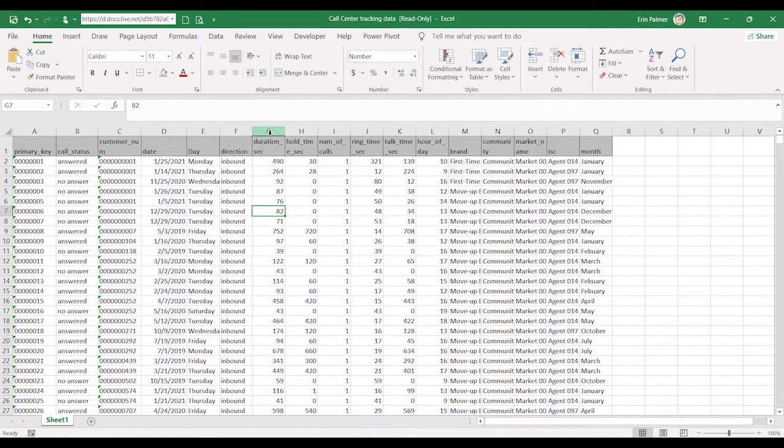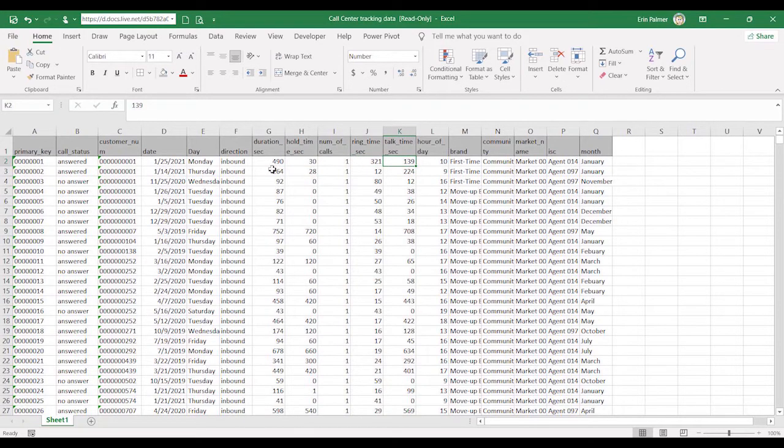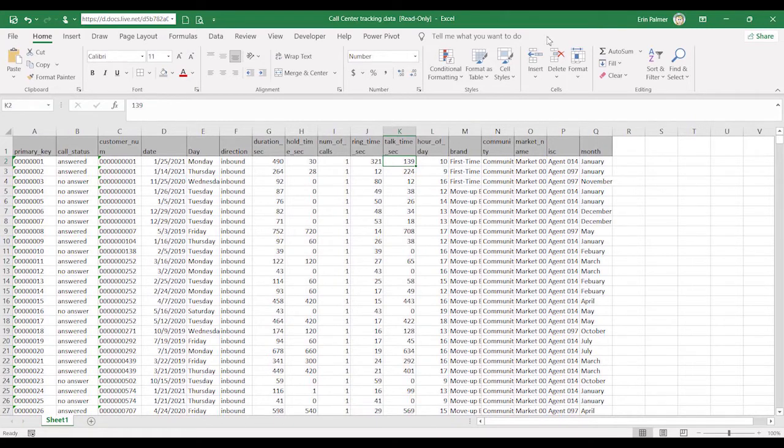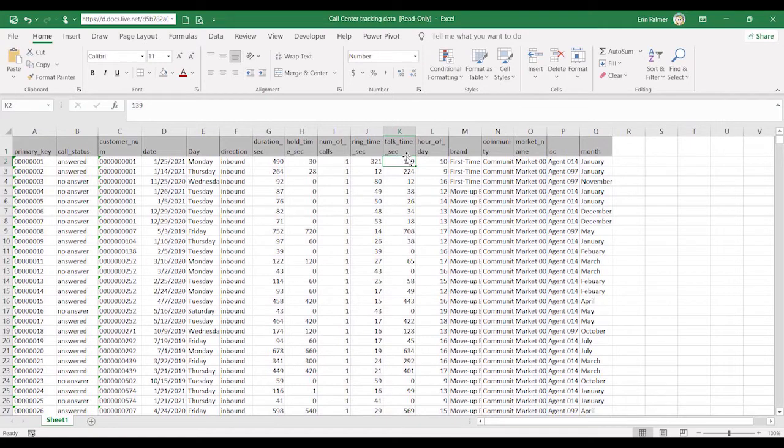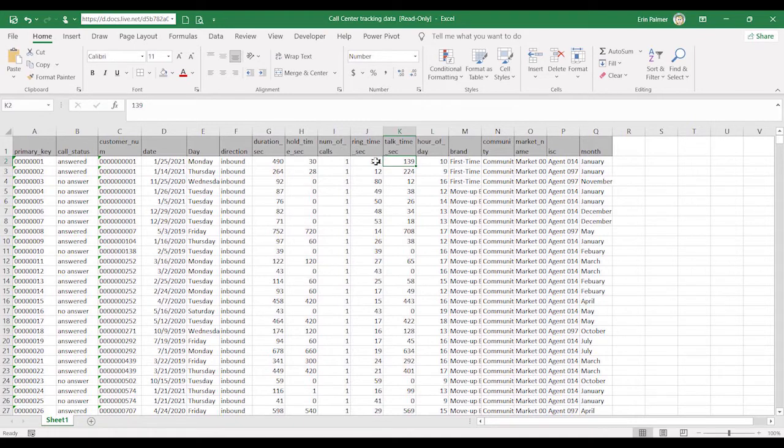This is actually call center data. And this is the total call time. And then they've got it broken out by the amount of hold time, ring time, and talk time. And your data may be set up similar. Maybe it's by months across the top. Maybe it's categories of something across the top. But it's the idea that this is how it works great in Excel to have these different categories or sections or pieces broken out as separate columns.